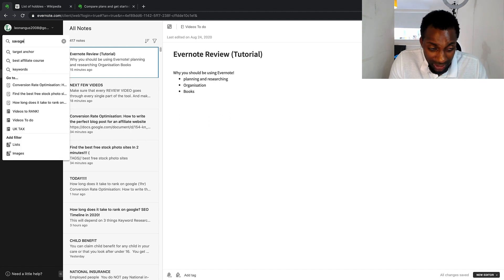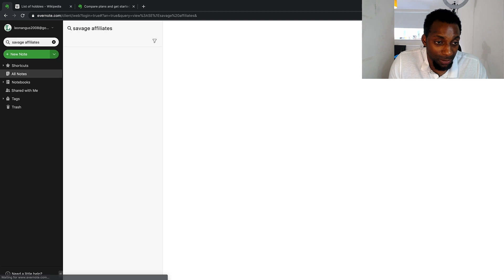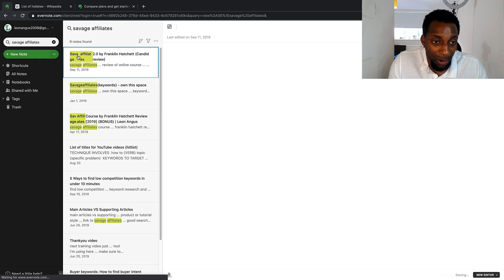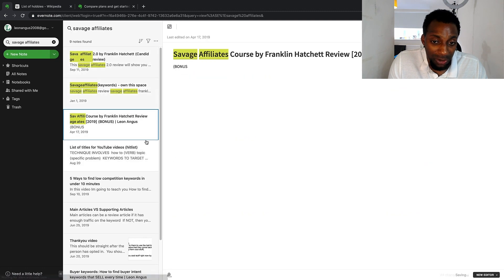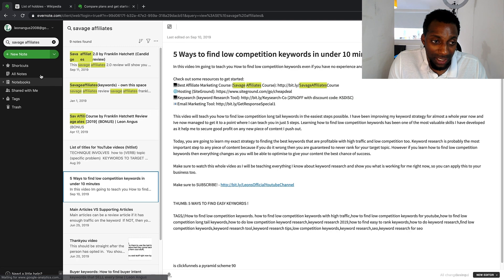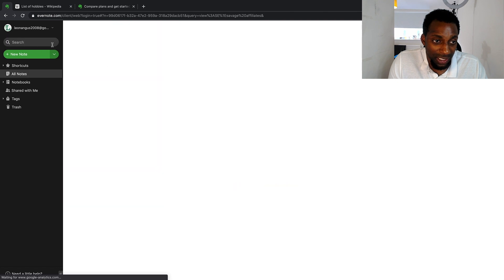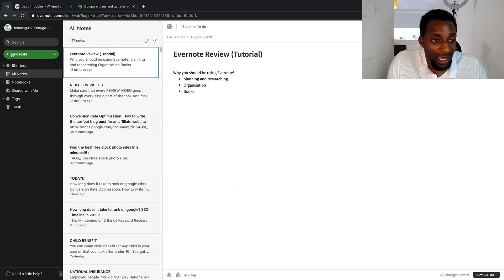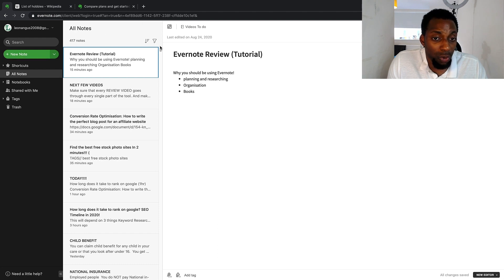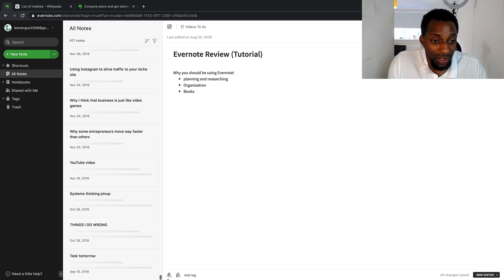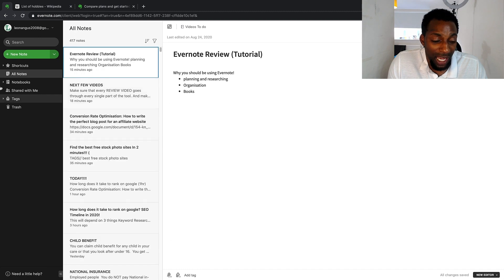For example, if I search for 'Savage Affiliates' — something I promote — I can see all the different notes I've taken with that term. It's very easy to find things quickly. The interface has a green tab for the new UI, and it defaults to showing all of your notes when you sign in.